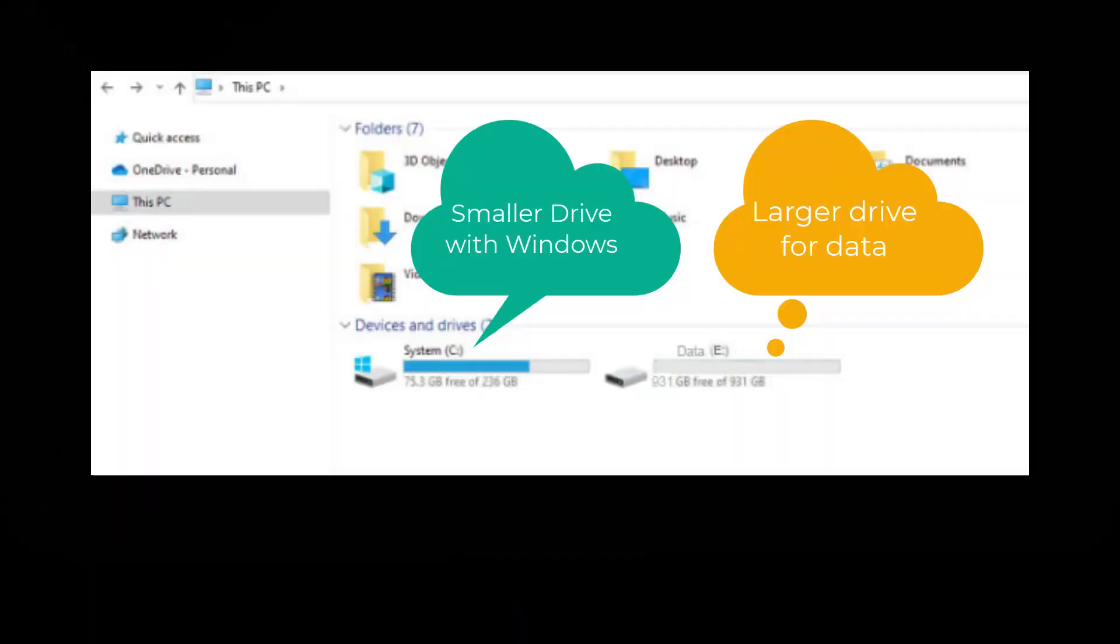Many new Windows computers come with two hard drives, a smaller solid-state drive that contains Windows, and a secondary, larger drive for storing data.